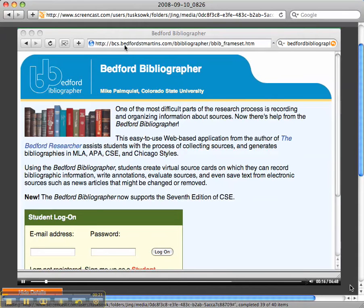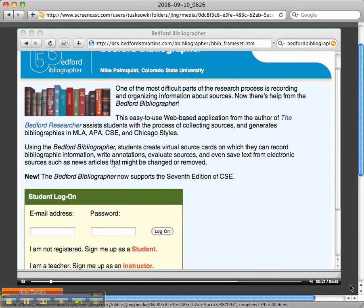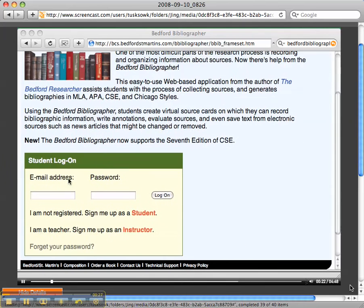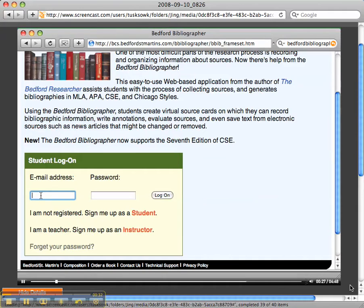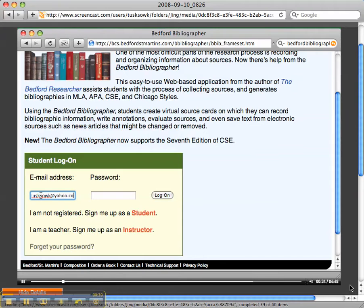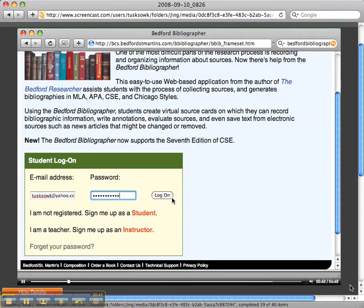You should first of all go to the Bedford St. Martin Bibliographer website, and you should have already created an account by now. If not, just sign yourself up as a student. I'm going to go ahead and enter my email address and my password so I can log into my account, and I'm going to click log on.